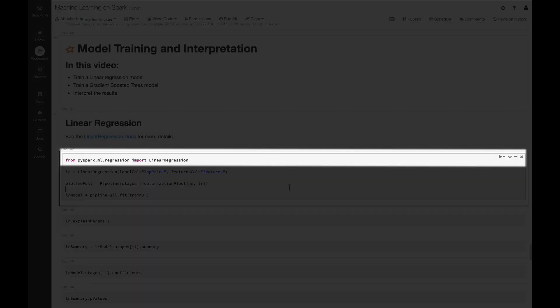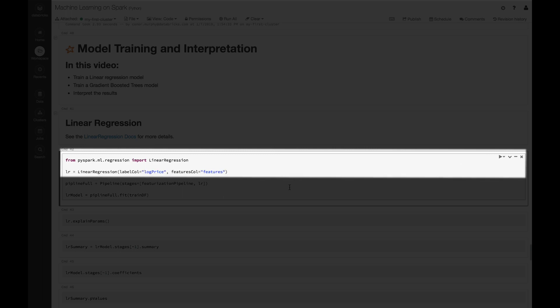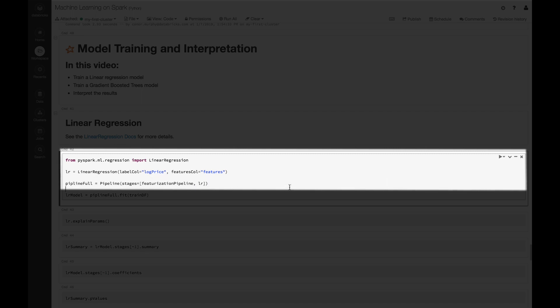From pyspark.ml.regression we're going to import linear regression. Now we're going to create this LR object, and that's going to be a linear regression model. We have our label column which is log price and our feature column which is simply features.